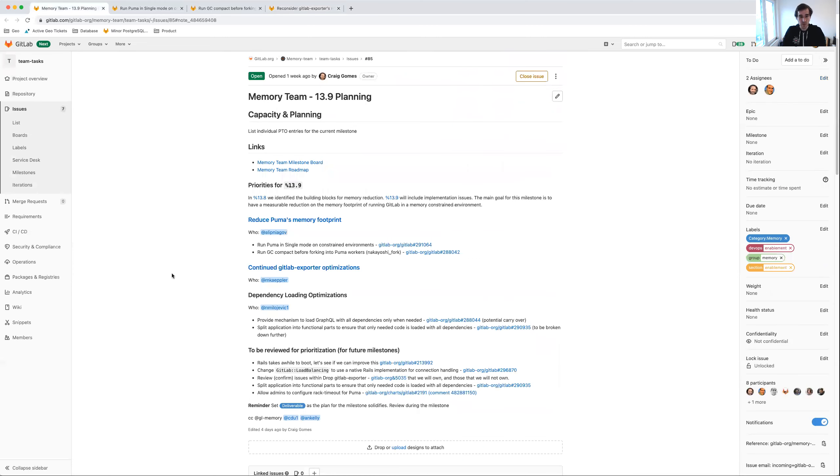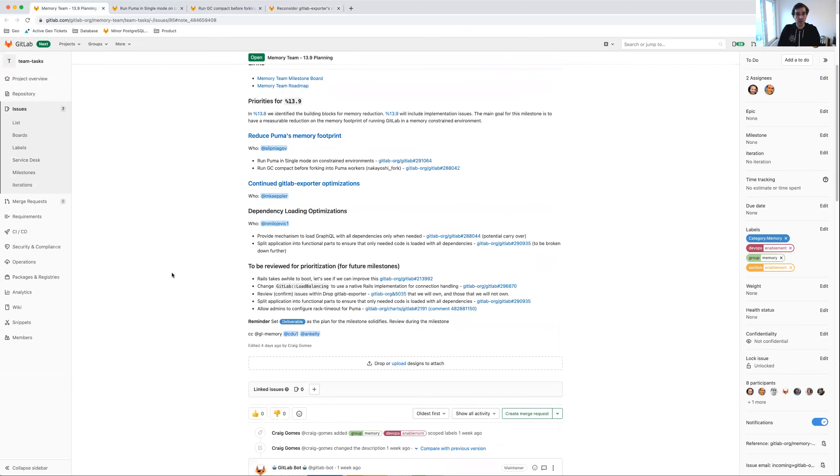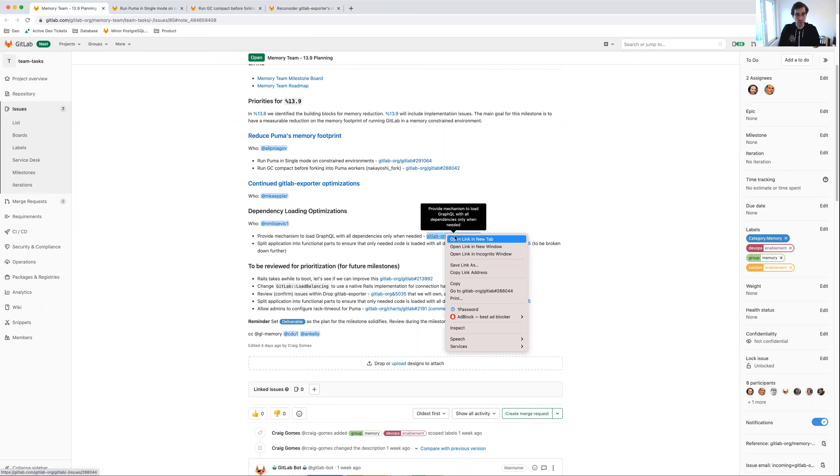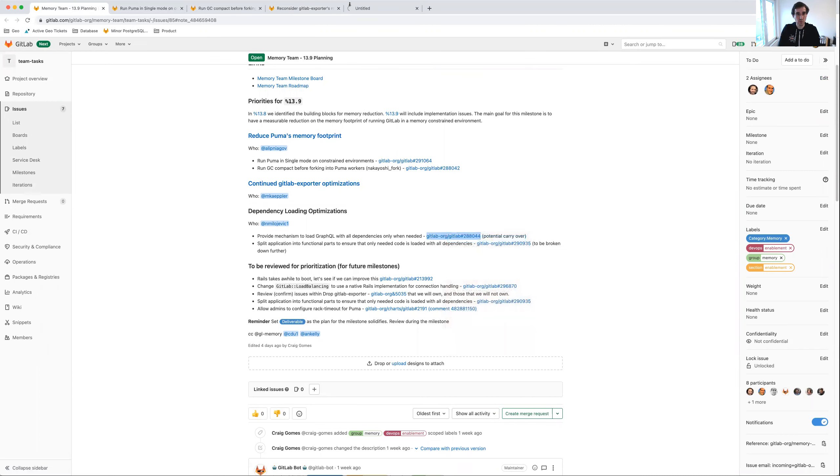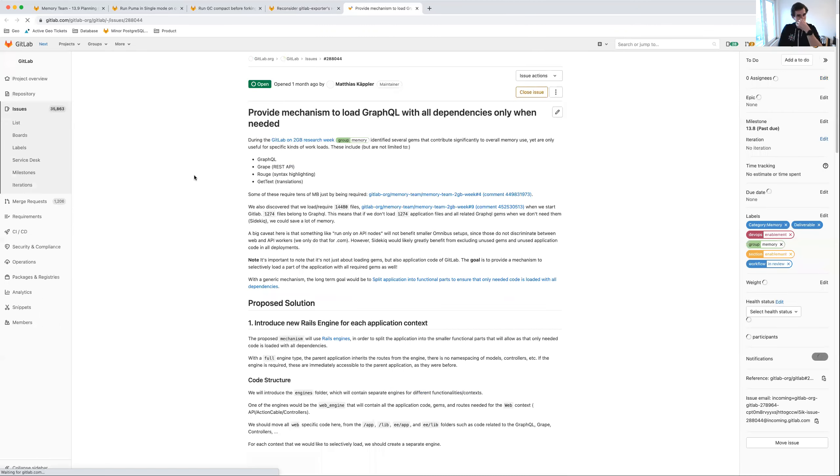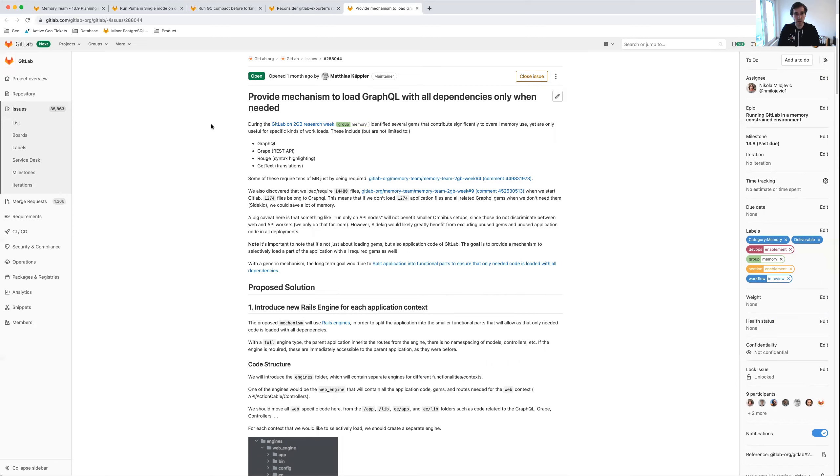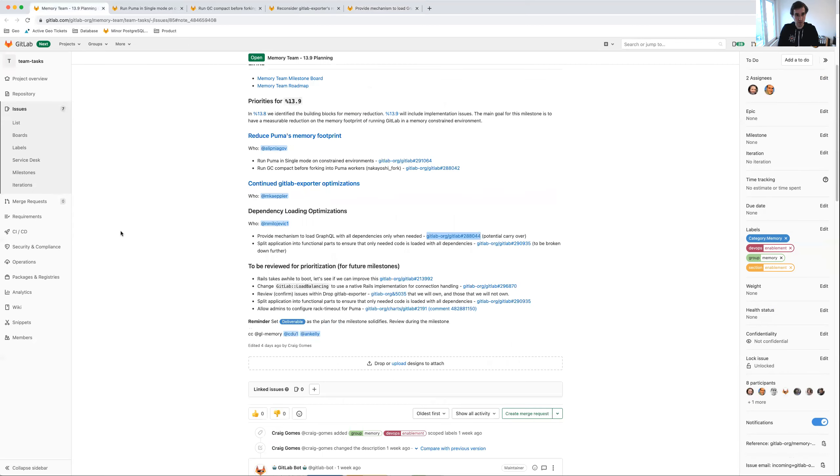We're also going to make some initial work happen with regards to loading optimizations for dependencies. We are interested in providing a mechanism to only load GraphQL when it is needed. This is quite interesting because GraphQL may not be needed everywhere, so we're trying to figure out how we can only load what we really require, which may then in turn reduce memory consumption.